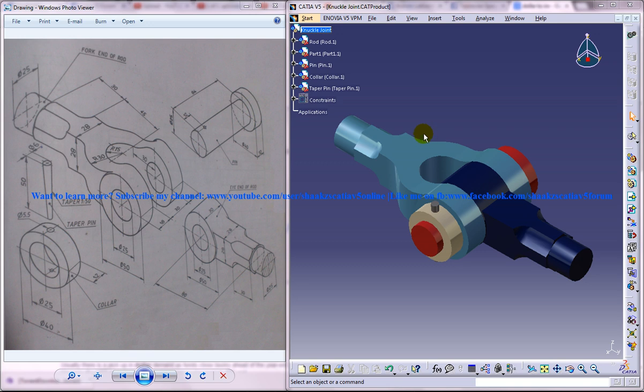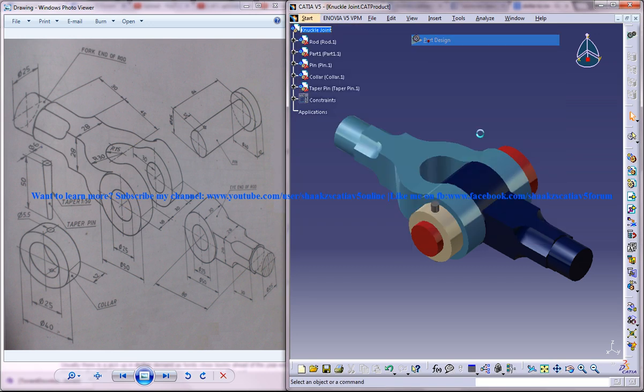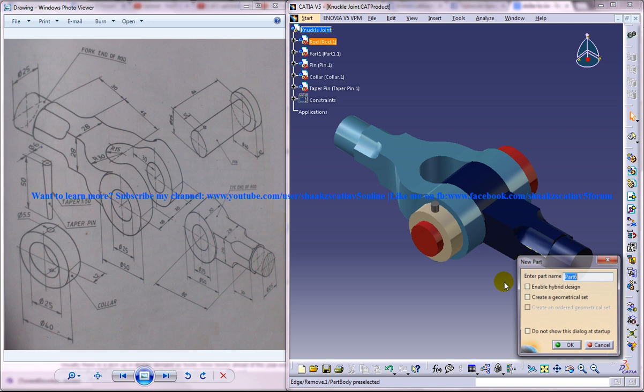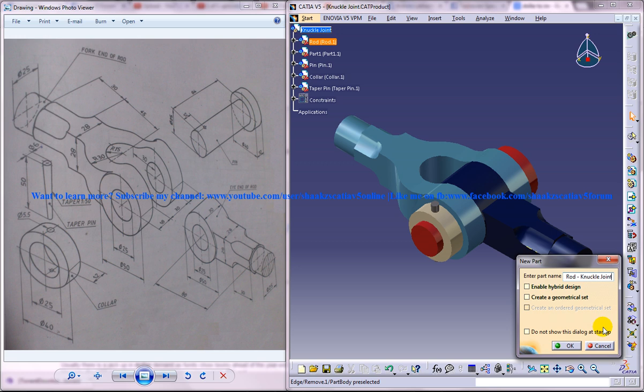On the right side you can see the completed design of the knuckle joint, on the left side you can see the different drawings which are required to create it. Now I will just open up a new file and name it as the fork end of the rod which means I'm going to explain how you can create the fork end of the rod.